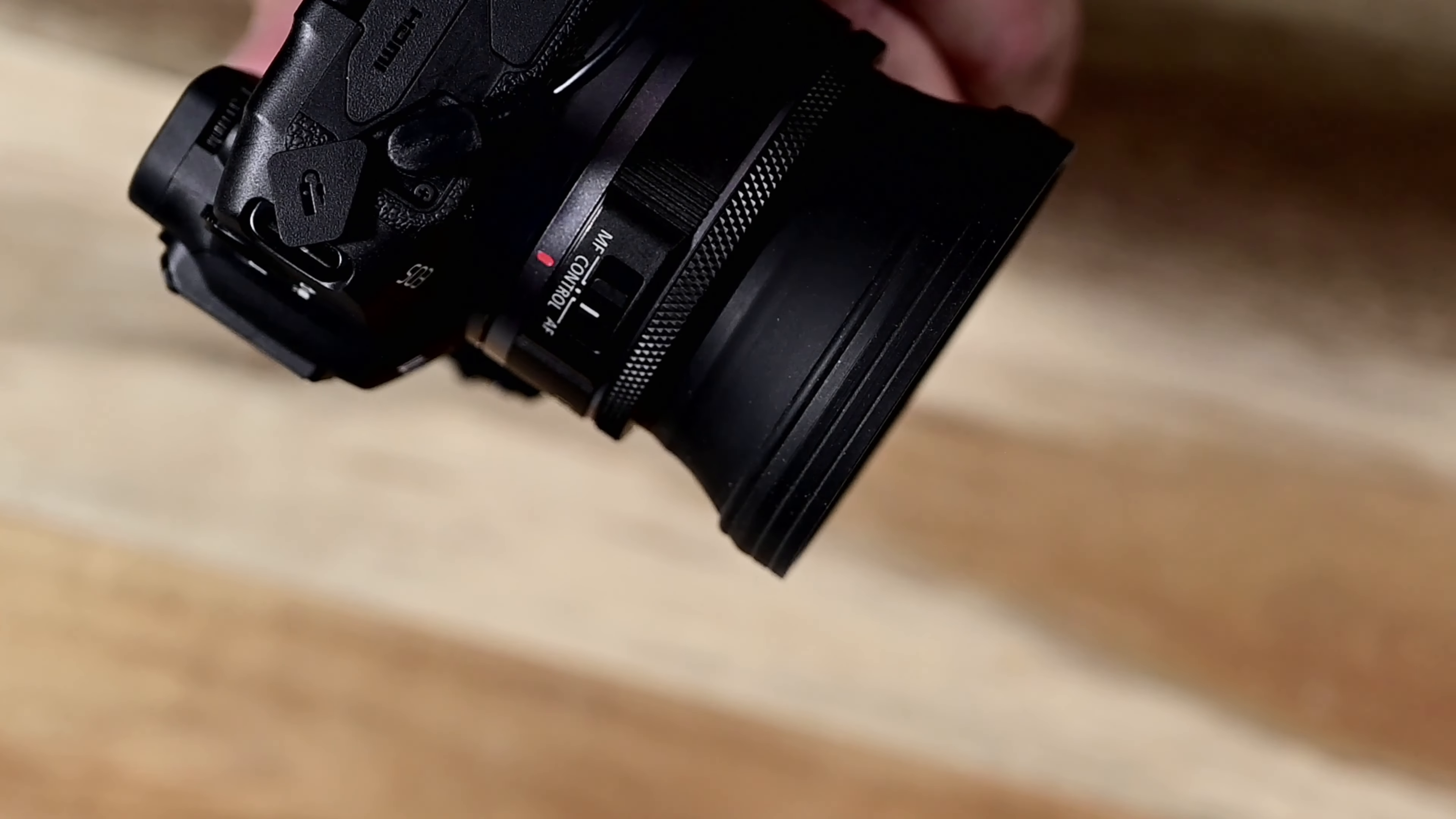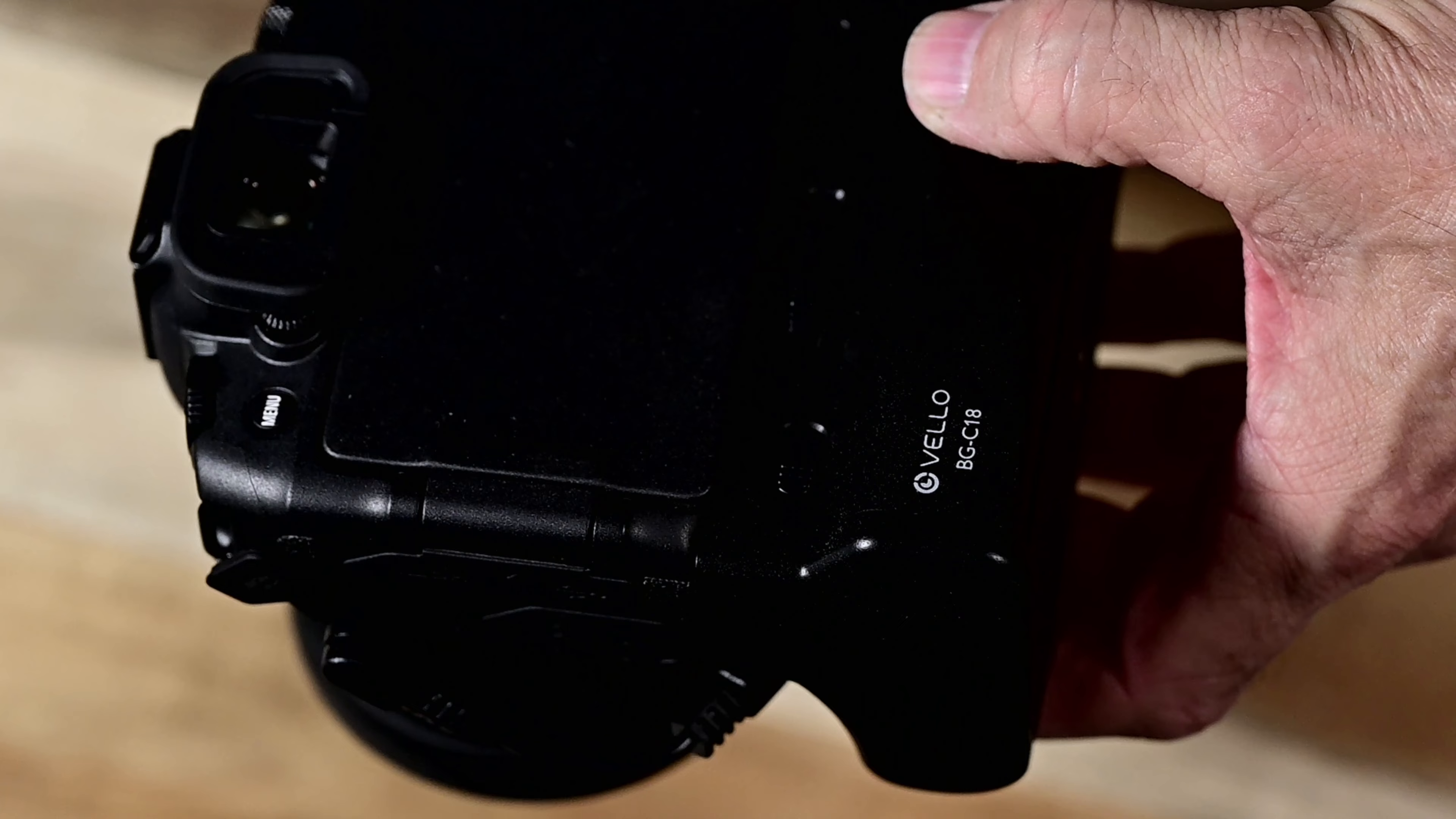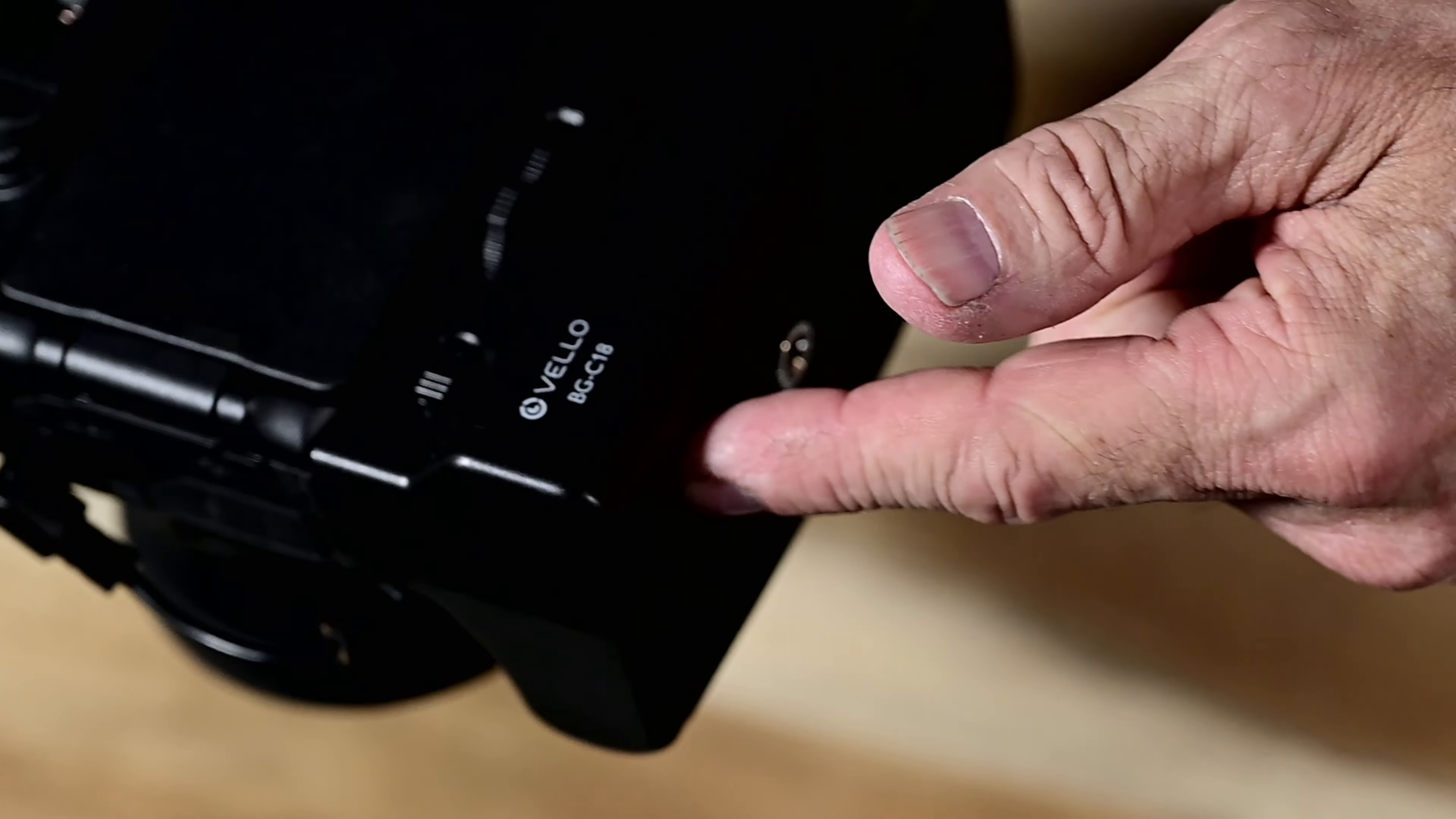I hope this was helpful. 805 grams with two batteries, and mine is about 600 grams with the battery without this, so this is an added 200 grams.